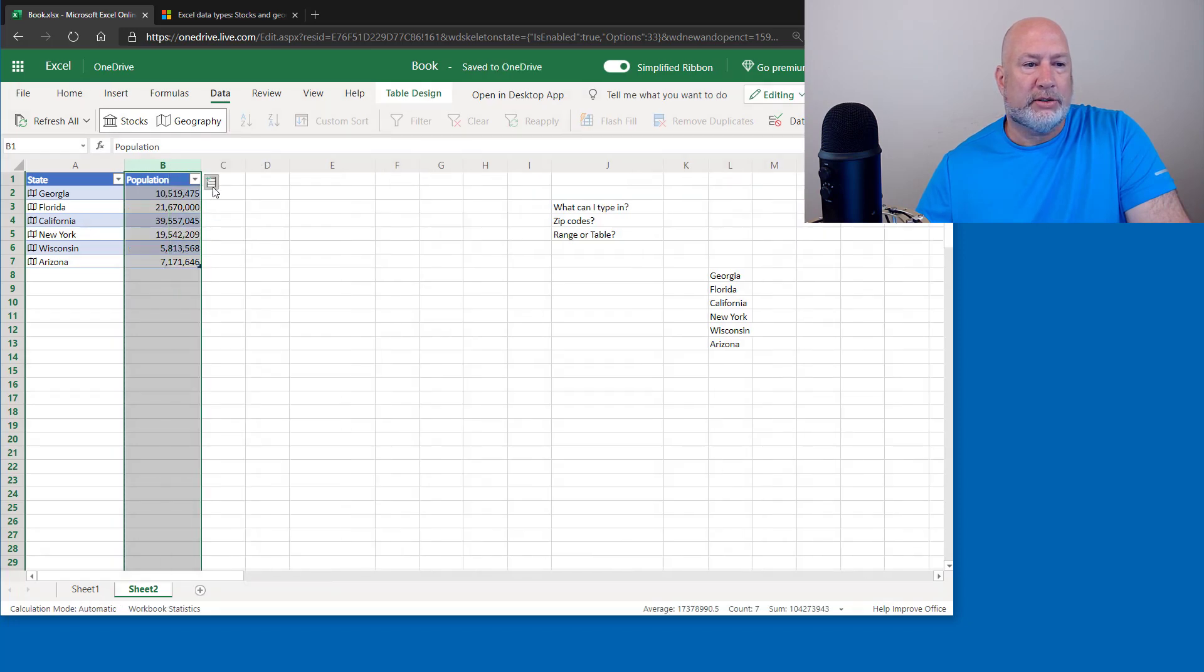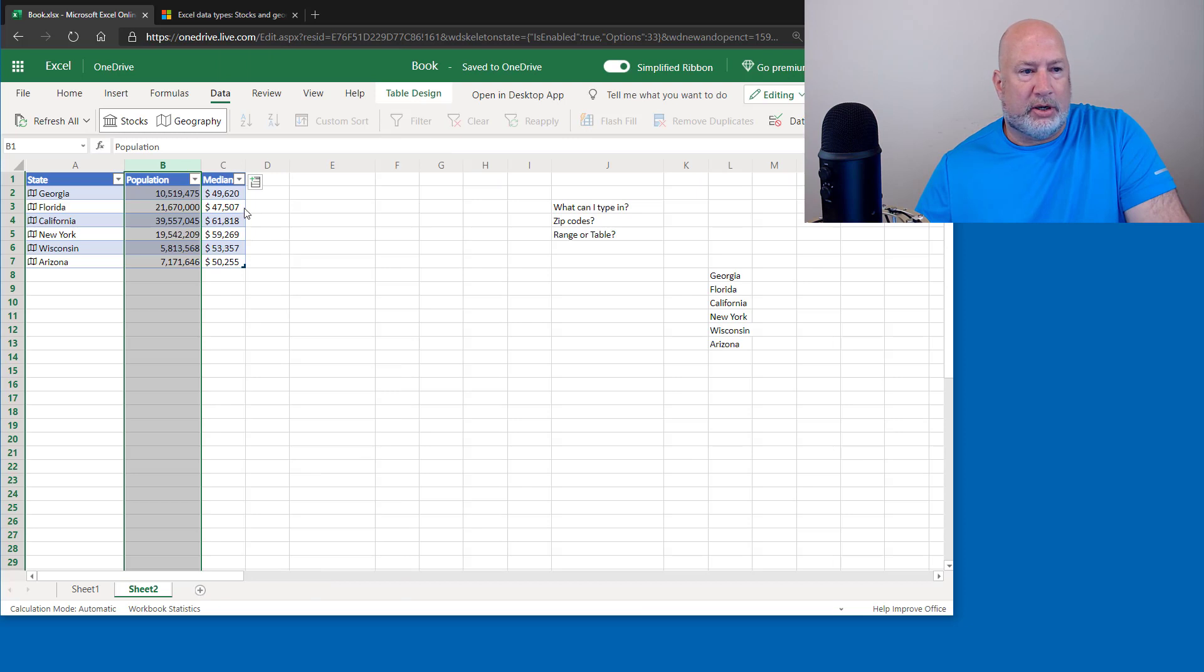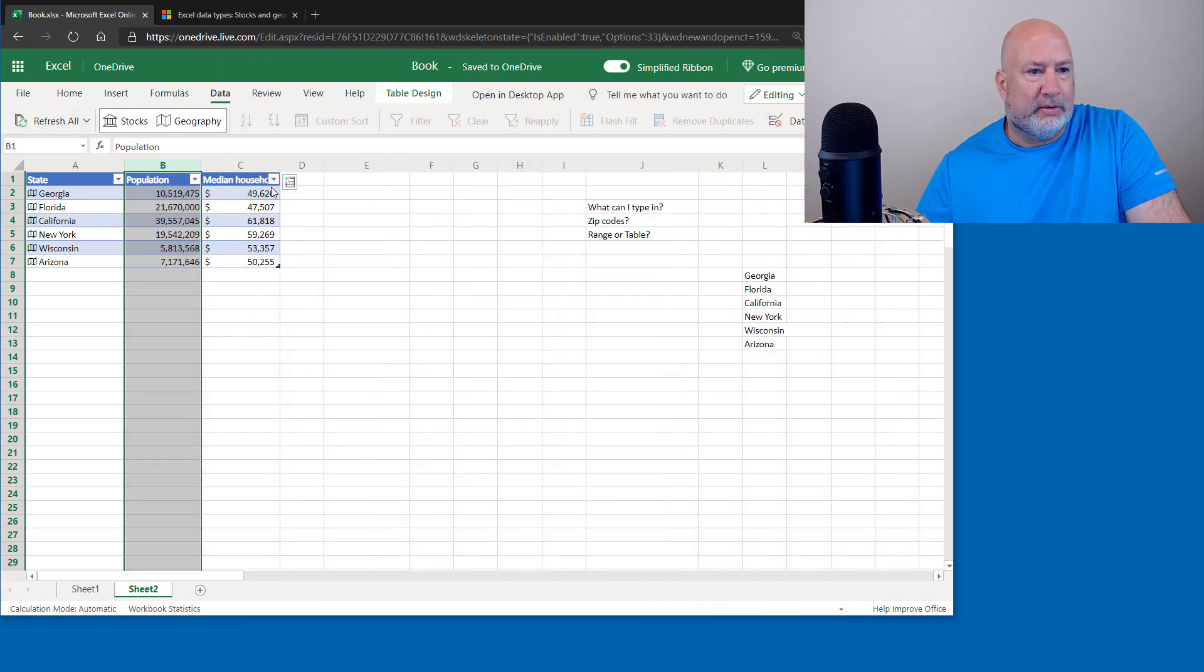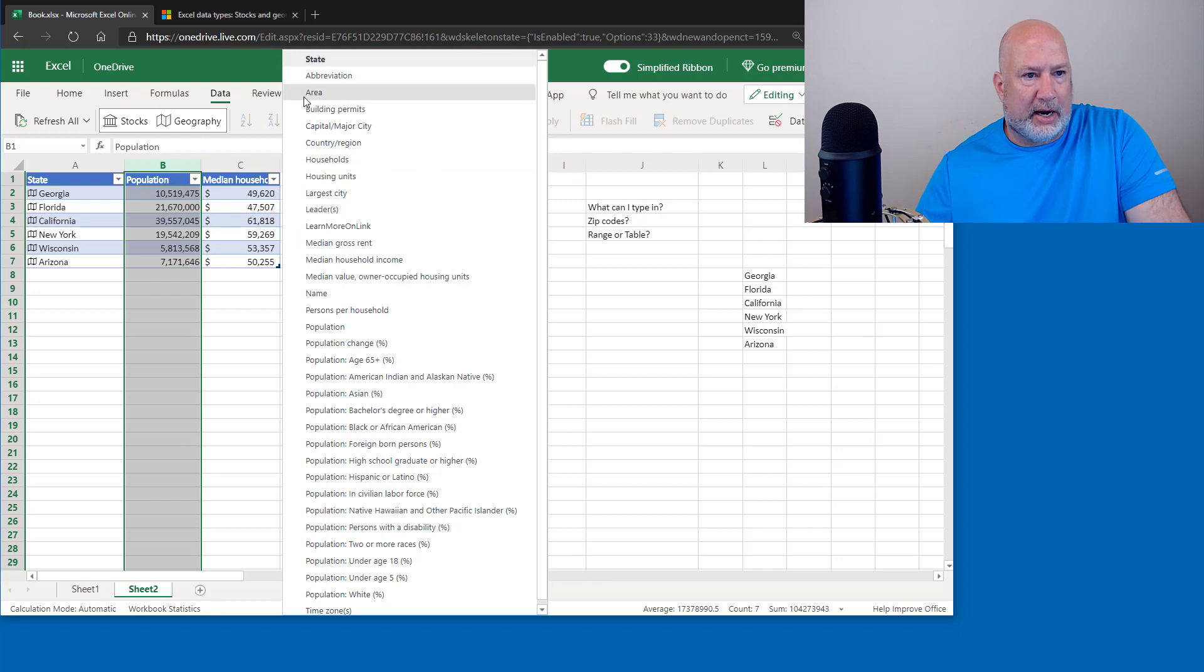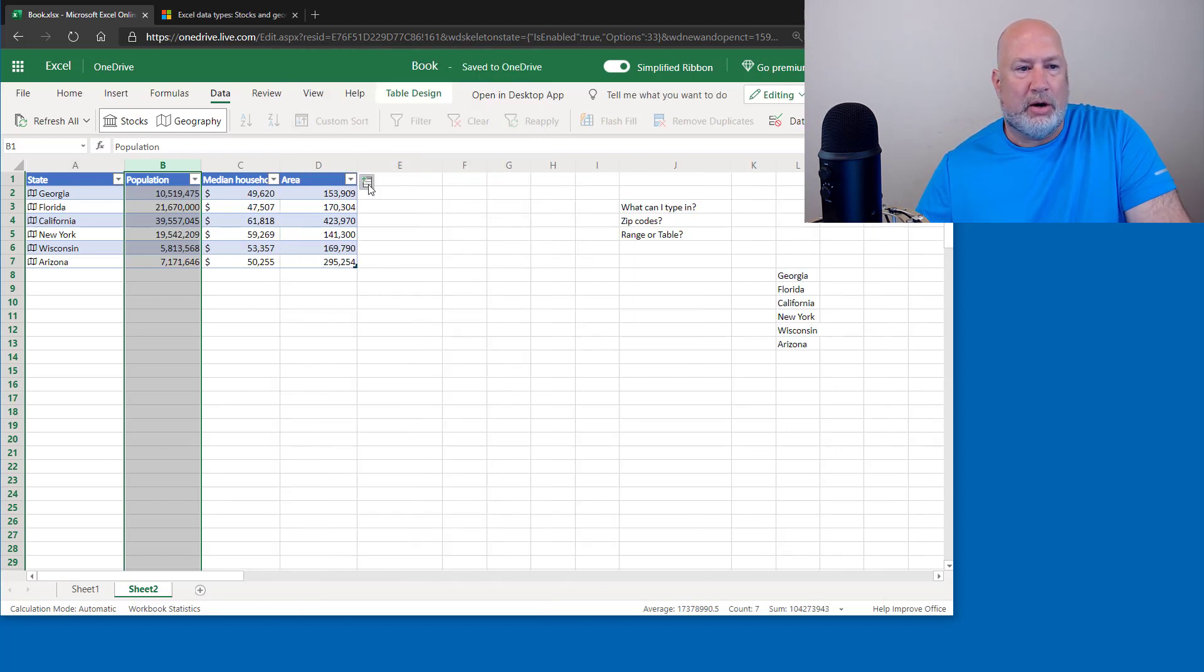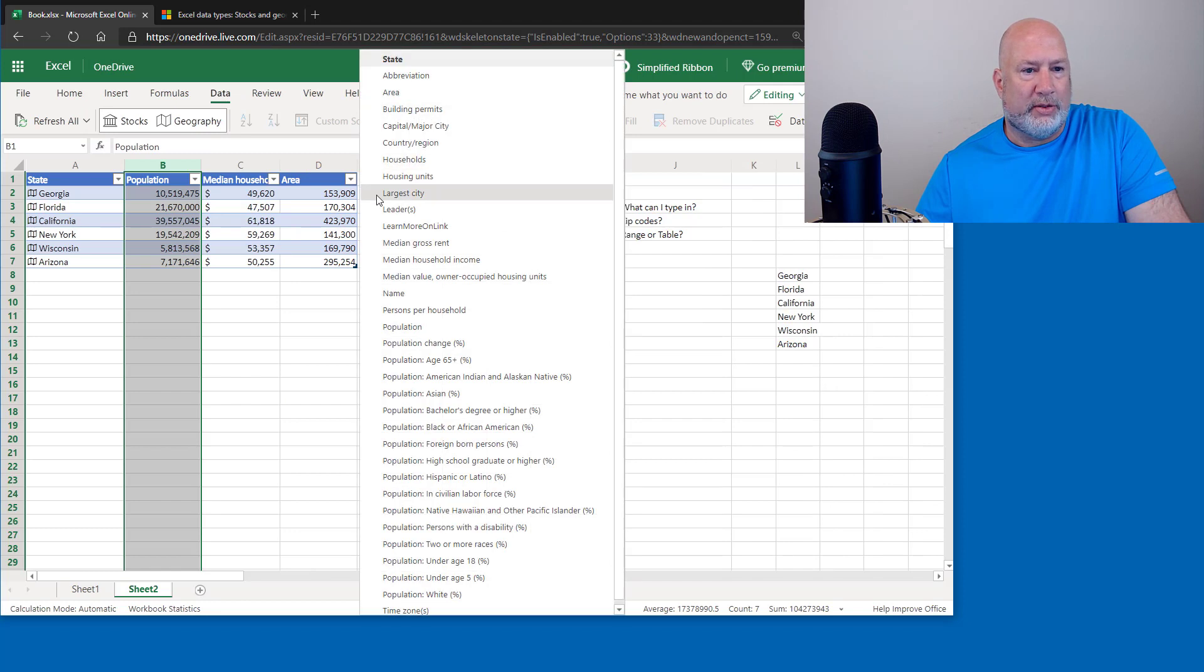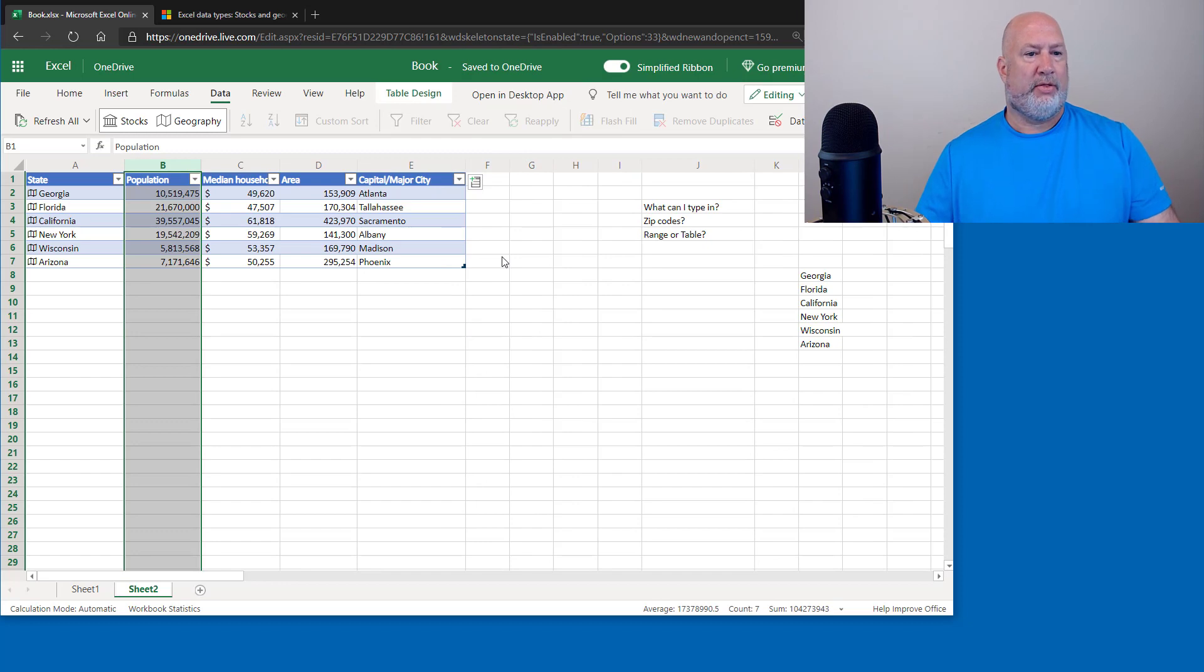What else do you want to know? I want to know the median household income. I'm going to want to know what is the area. And you just keep on going and then let's throw in the capital again. That was pretty cool. How about that?